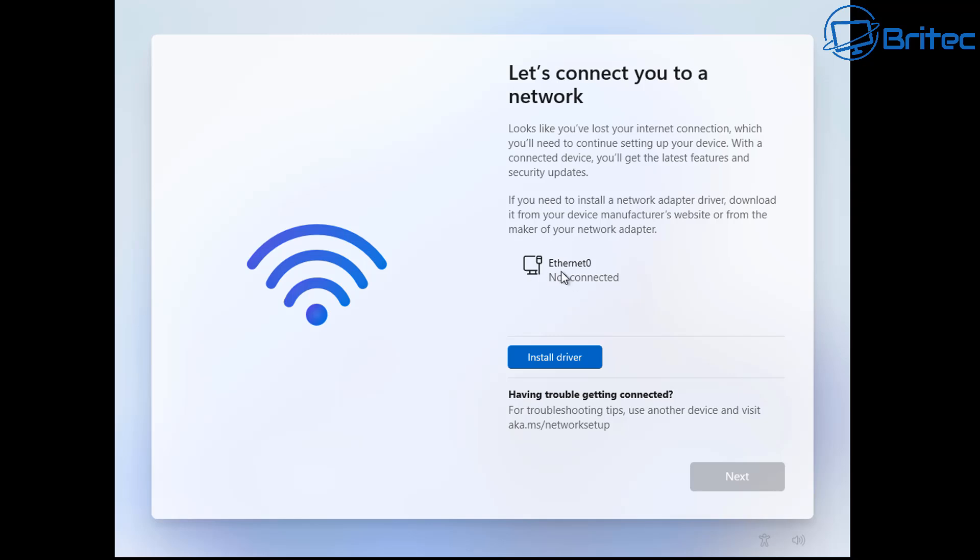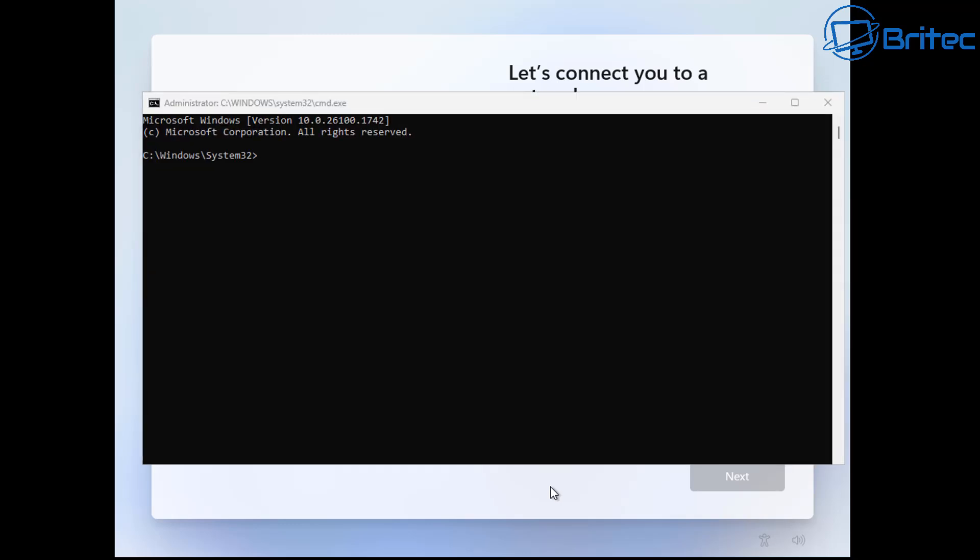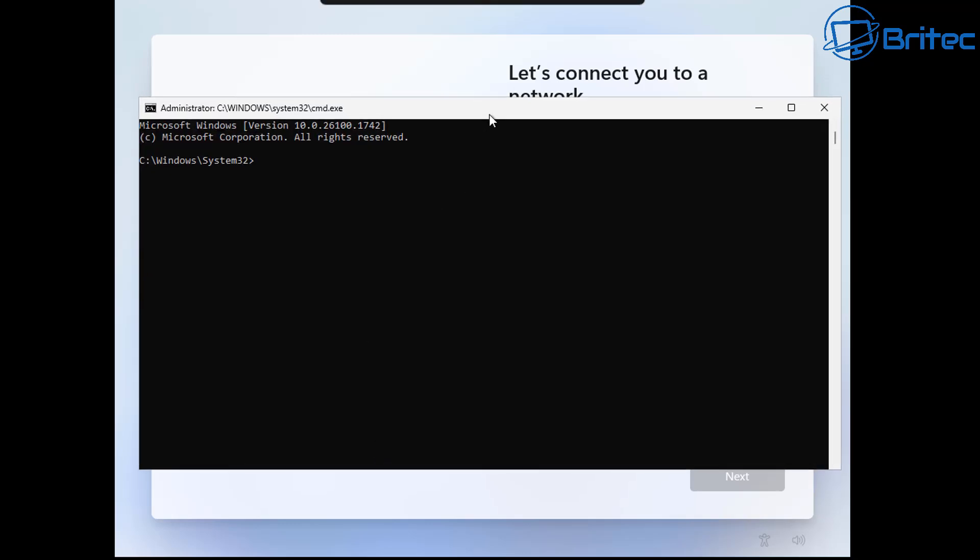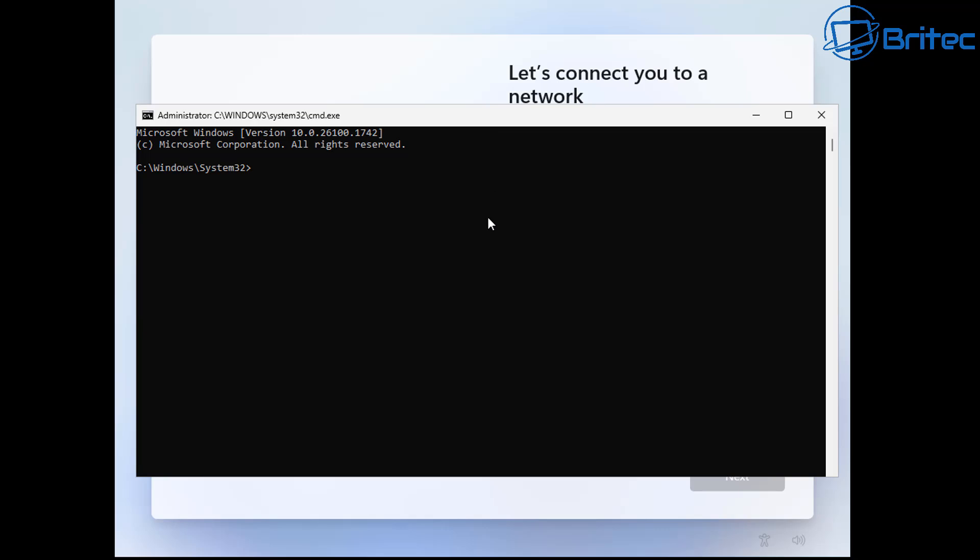This is where we used to type Shift F10 on the keyboard and this would open up our command prompt so we can then put in our command to bypass this. Microsoft have really tried their hardest to make it difficult for you to be able to install Windows like this, to bypass it to go to a local account. They want you to initially set up your PC with a Microsoft account so they get your email and some details from you.